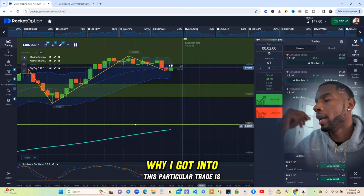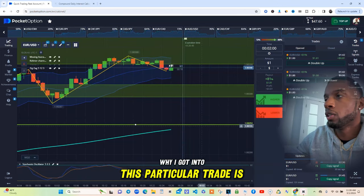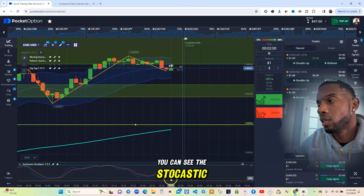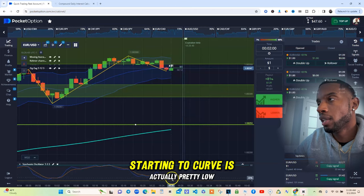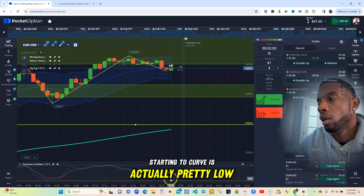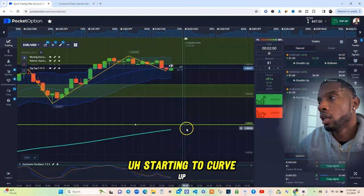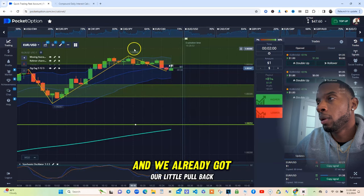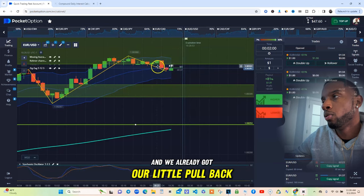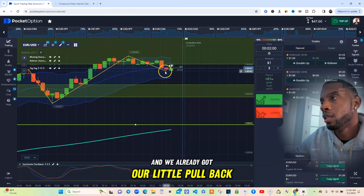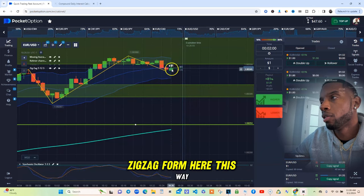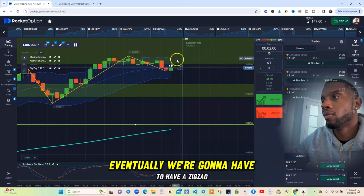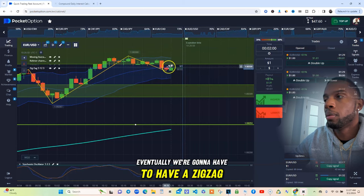The reason I got into this particular trade is the stochastic is starting to curve — it's actually pretty low, starting to curve up. We're on an uptrend and we already got our little pullback. Zigzag form here this way, letting me know eventually we're going to have a zigzag back up.